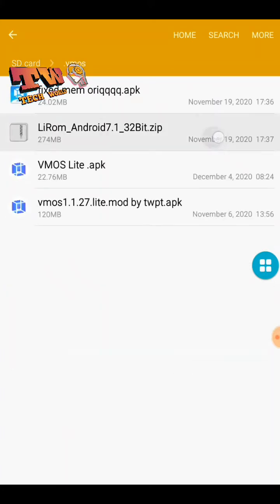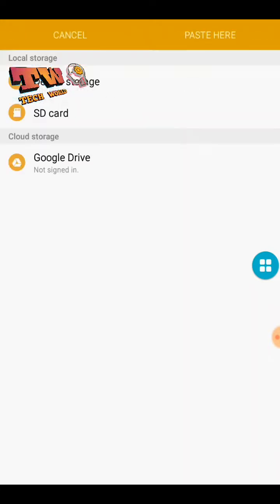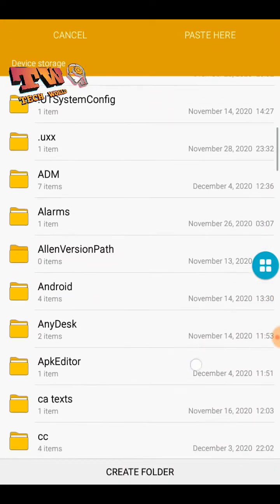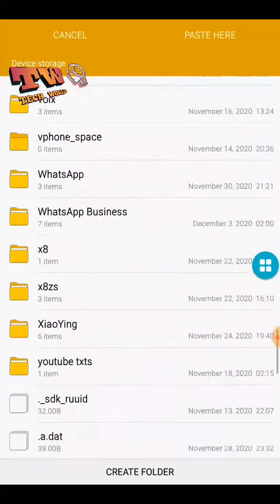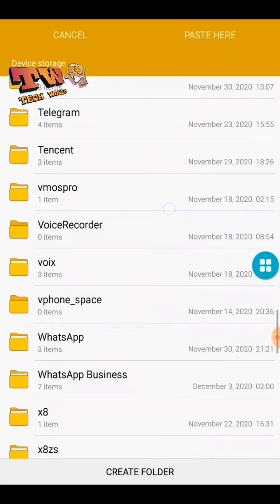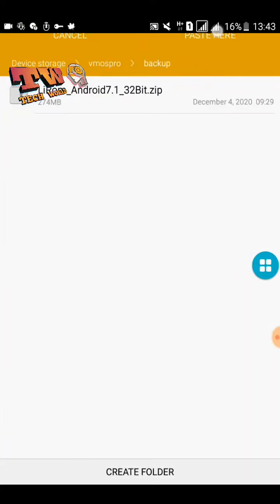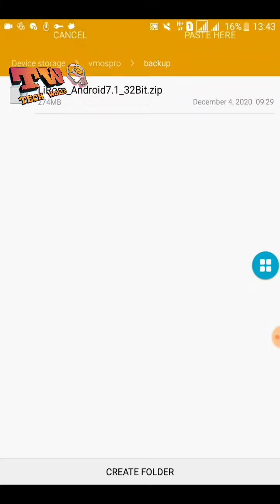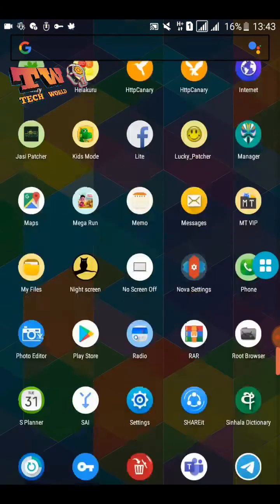Now copy this ROM into your device storage — that means your internal storage. After that, find VMOS Pro, go to the backup folder, and paste your ROM there. Then open your VMOS Pro application.